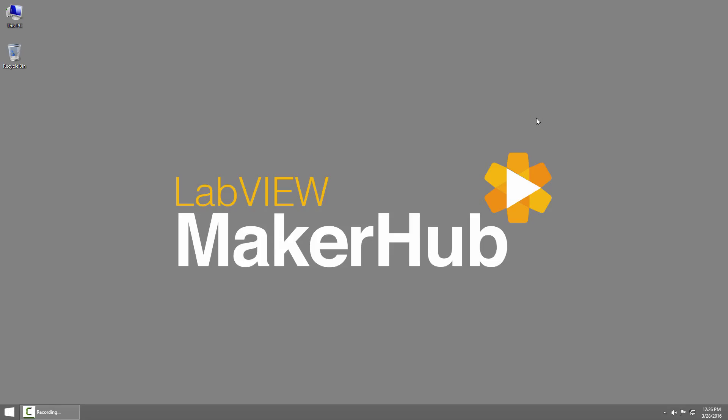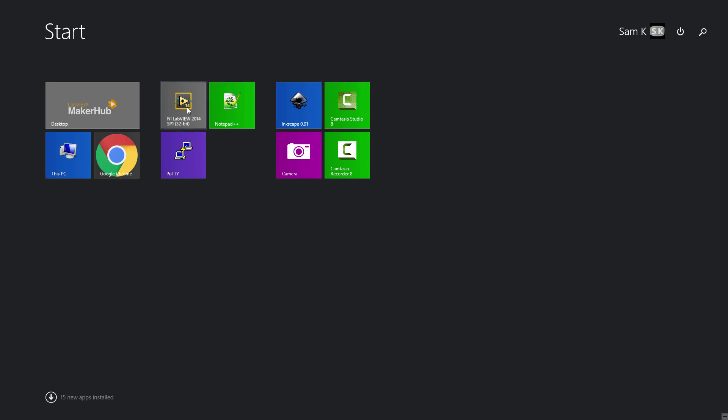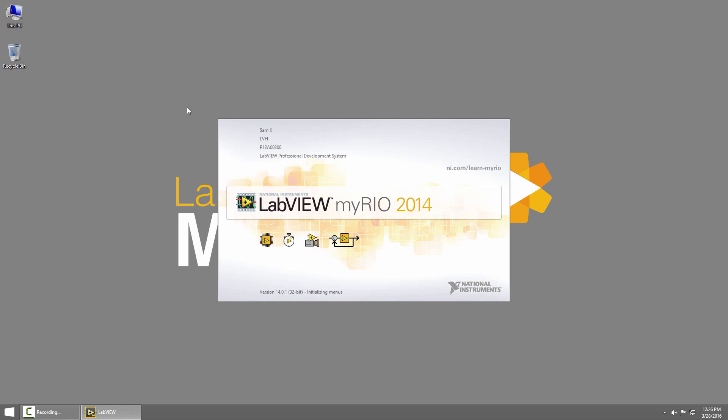I've already installed LabVIEW 2014, so I'll go ahead and launch it, and we'll make sure that both LabVIEW and Application Builder are activated.